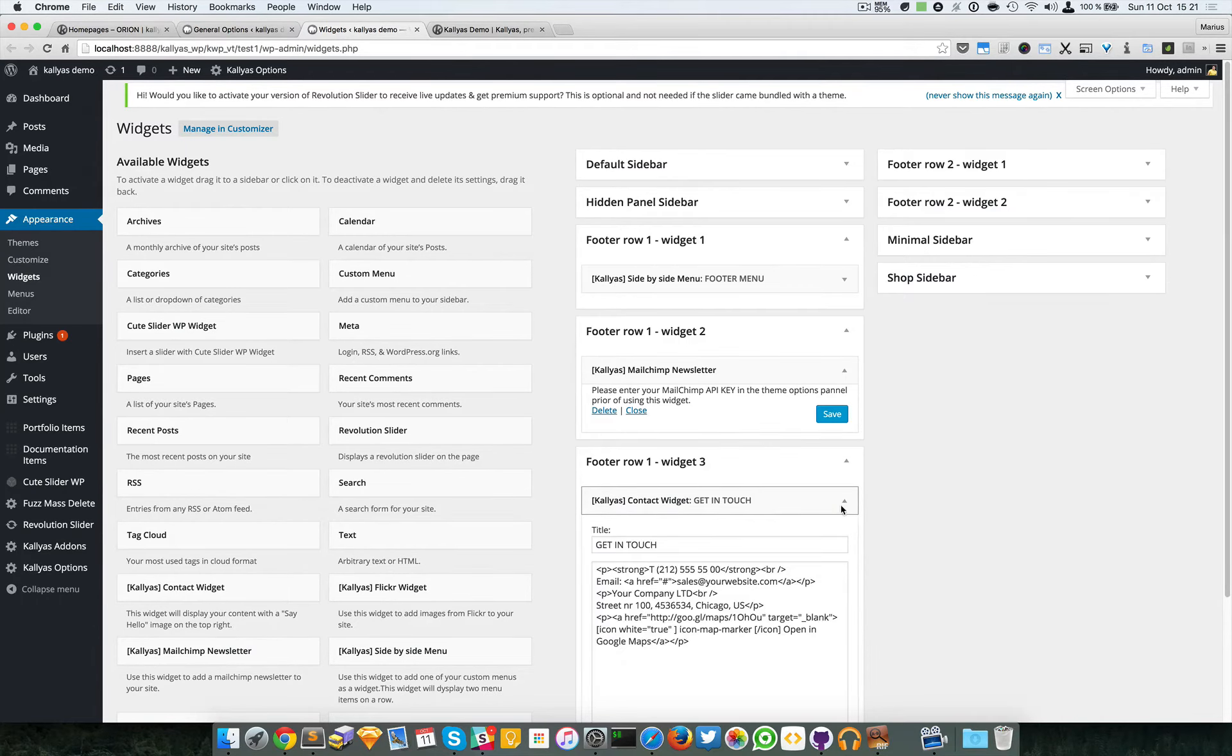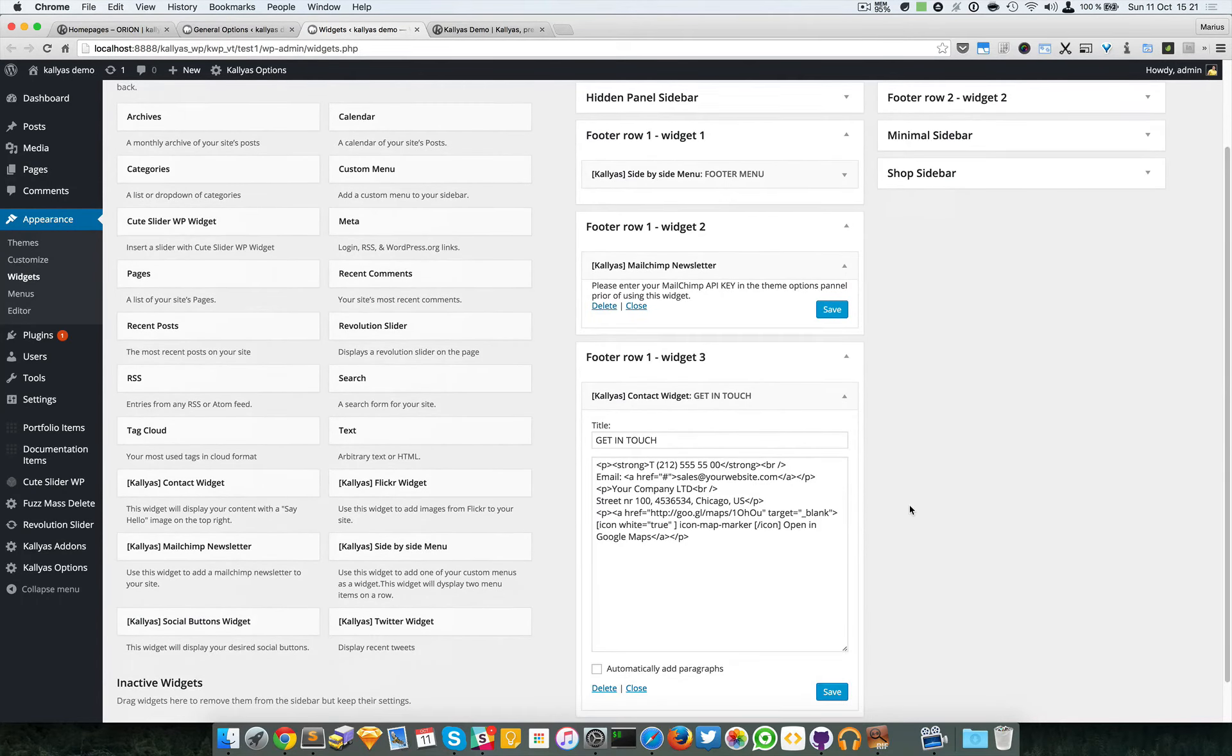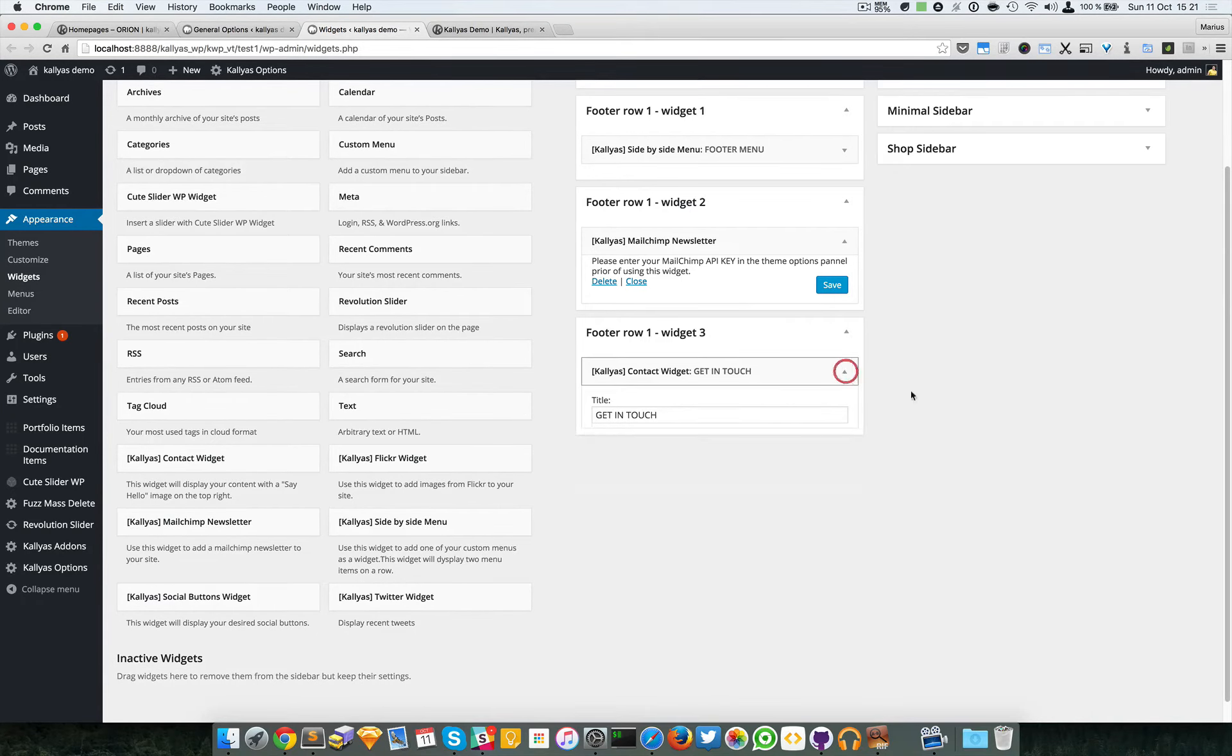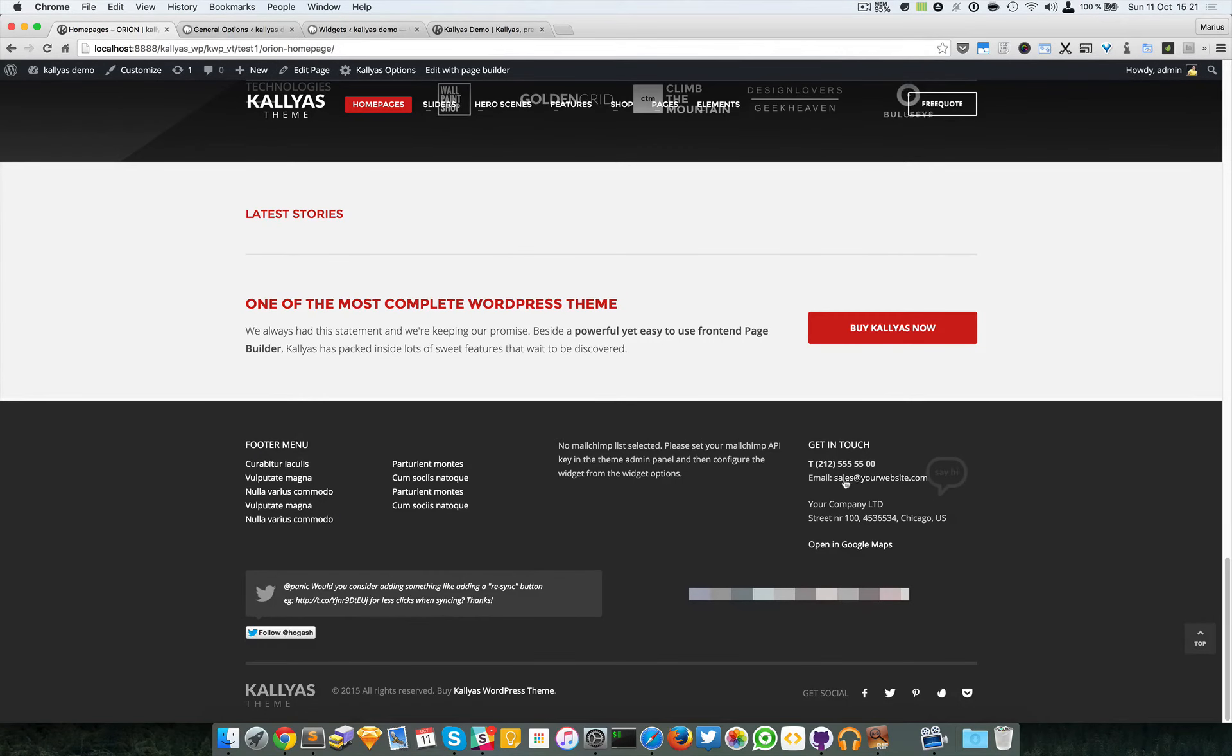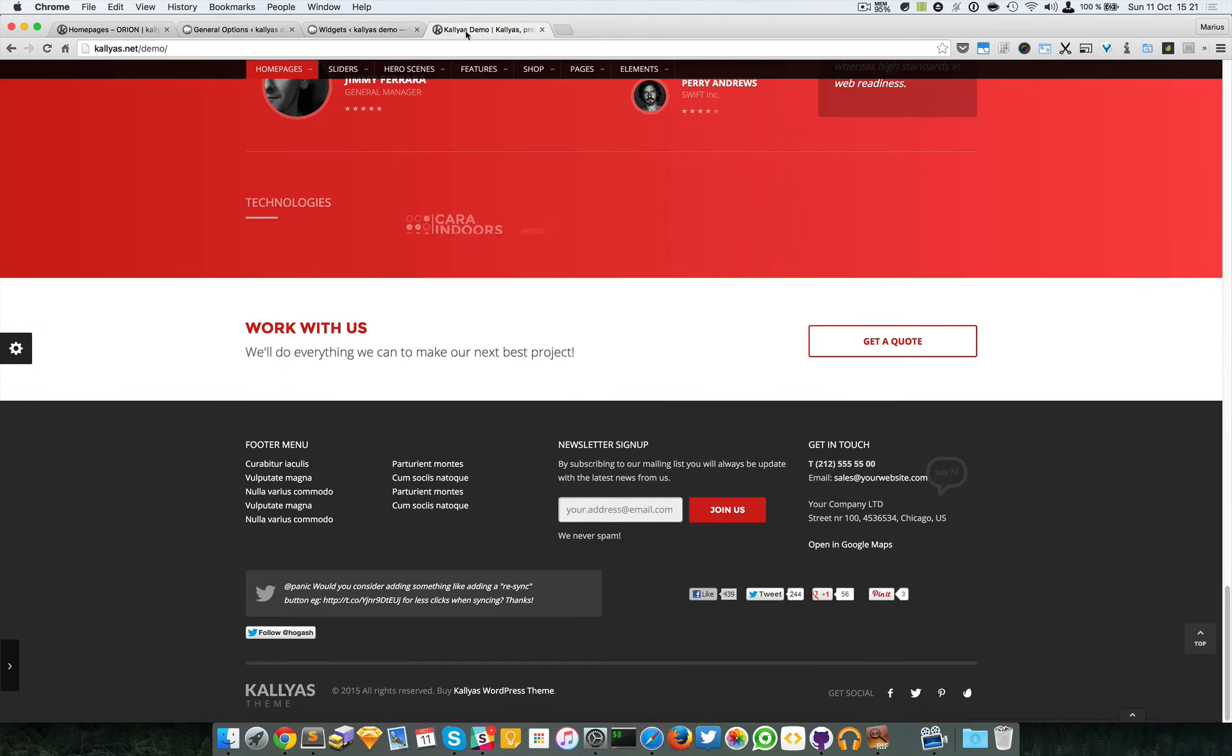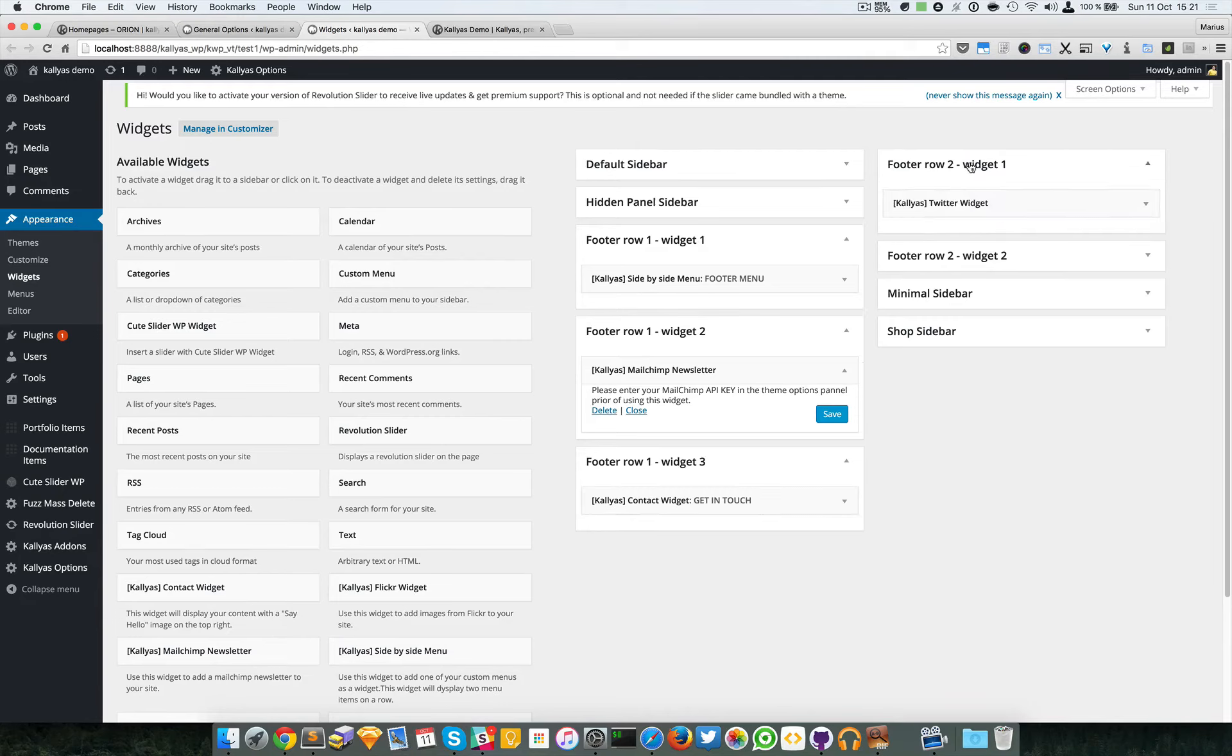Then we have the contact widget, which is actually some custom HTML. You can add whatever content you want. This one is a bit more formatted and styled differently, so that's why it's a custom widget for Kallyas theme.